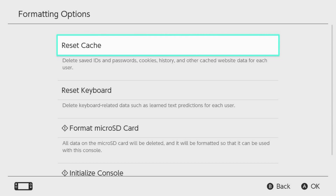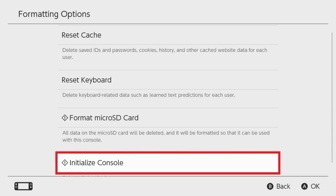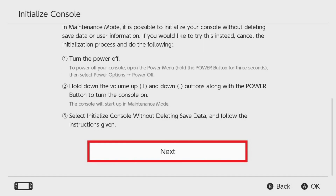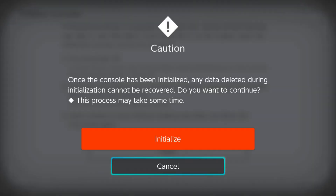Step 5: Scroll down this menu and then click Initialize Console. You'll land on the Initialize Console screen. Step 6: Scroll down this screen and then click Next. A Caution screen pops up.